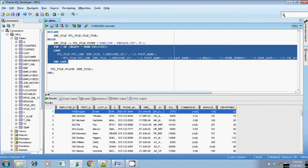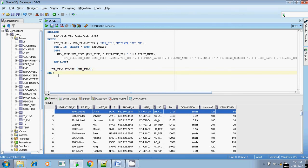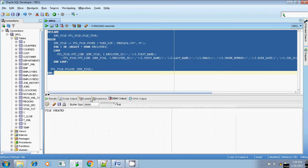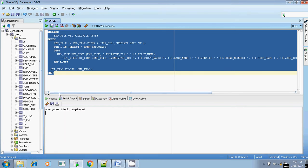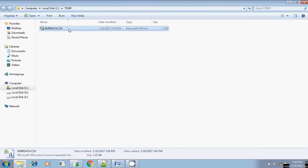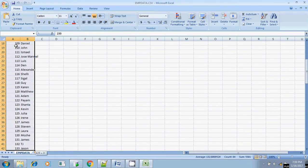Since it is a FOR loop, no exit condition needs to be specified. Once all records in the employees table are processed it will exit automatically. After the loop, we close the file using FCLOSE of the emp_file handler. Let me execute this — yes, it is completed. emp_data.csv file is created.